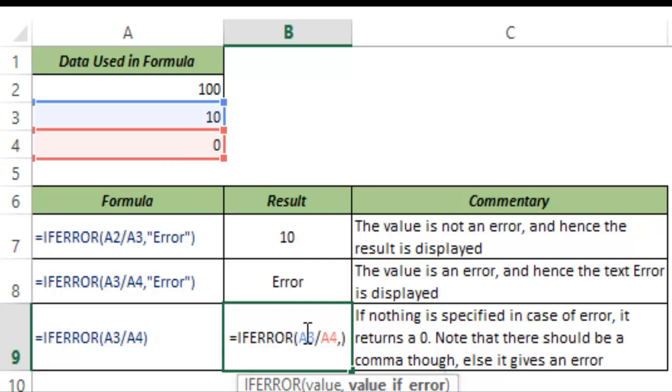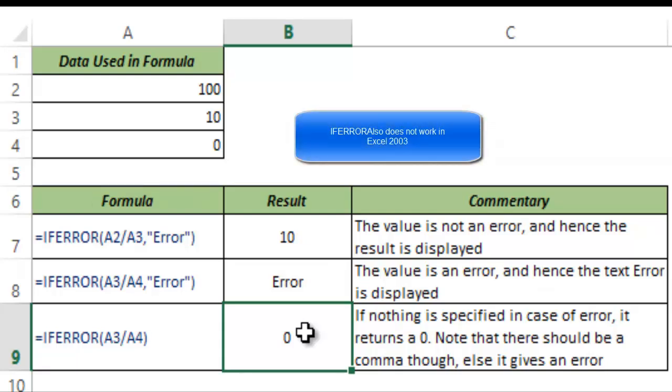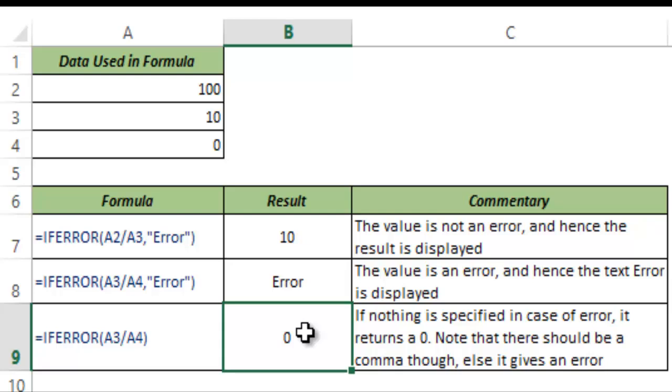Now a very important thing to note about IFERROR is that this works only in Excel versions 2007 and above. It will not work in 95 or 97. So if in case you have these earlier versions you can use IS.ERROR and combine it with IF.